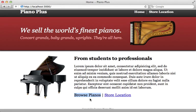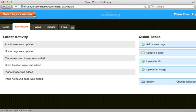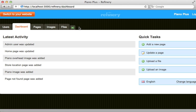What I would like to do is add a section to the site for browsing the pianos. But I don't simply want to list the pianos statically on a page — instead I want to store the pianos in the database and manage them through Refinery's admin section, with a new tab for managing the piano records.